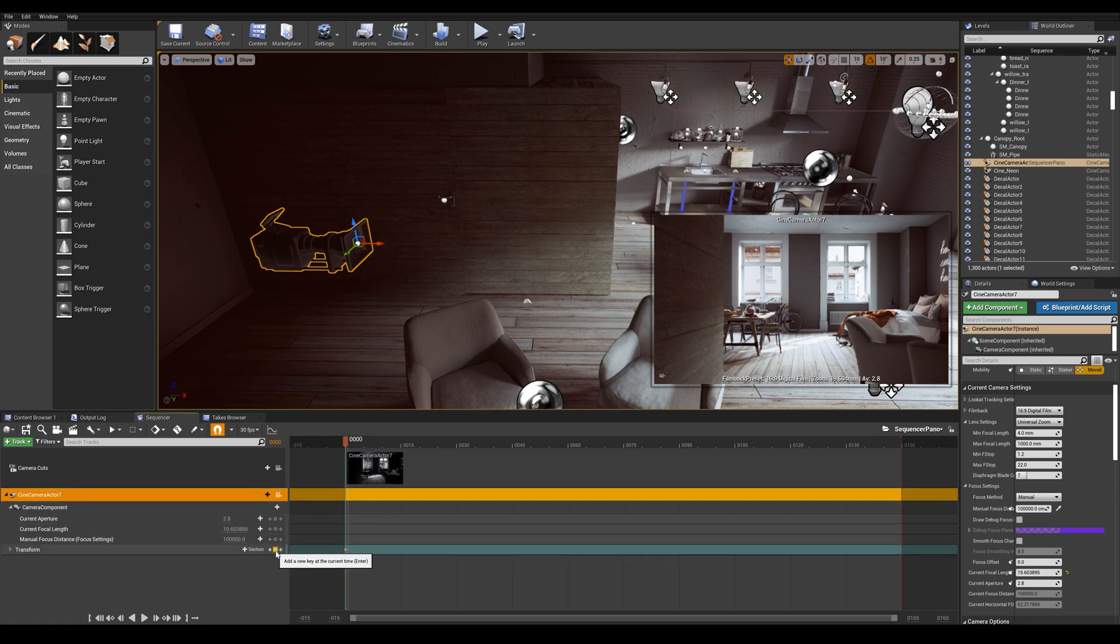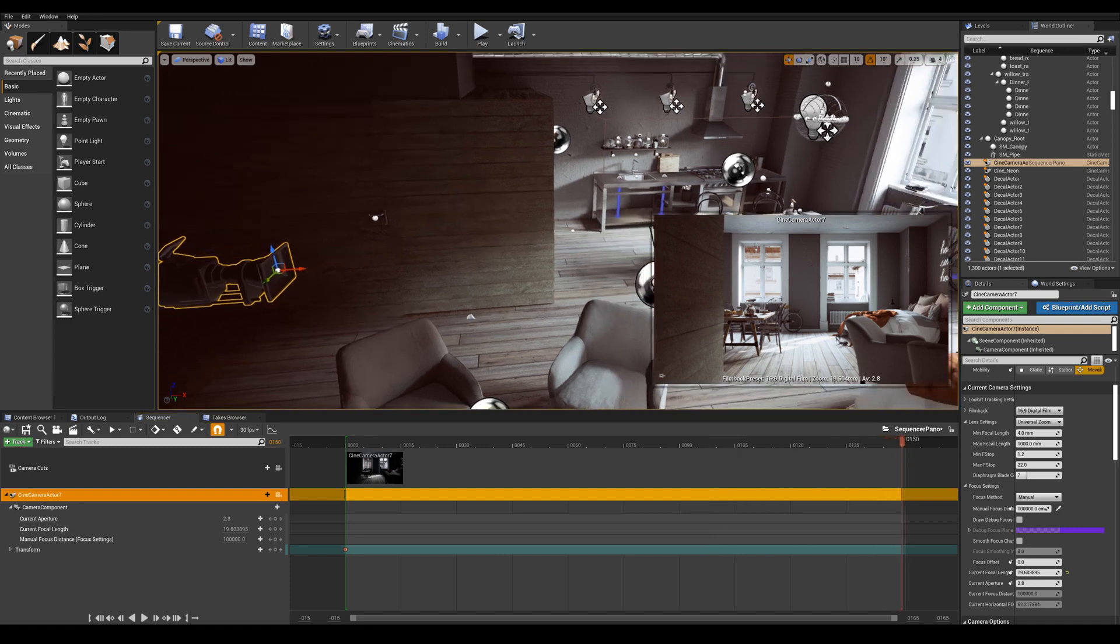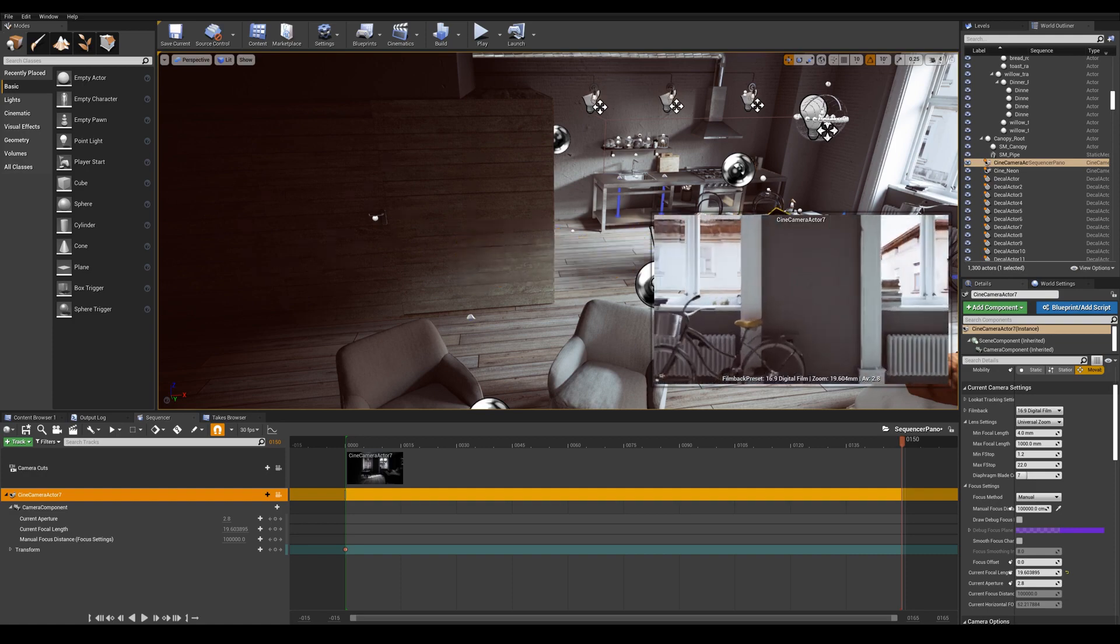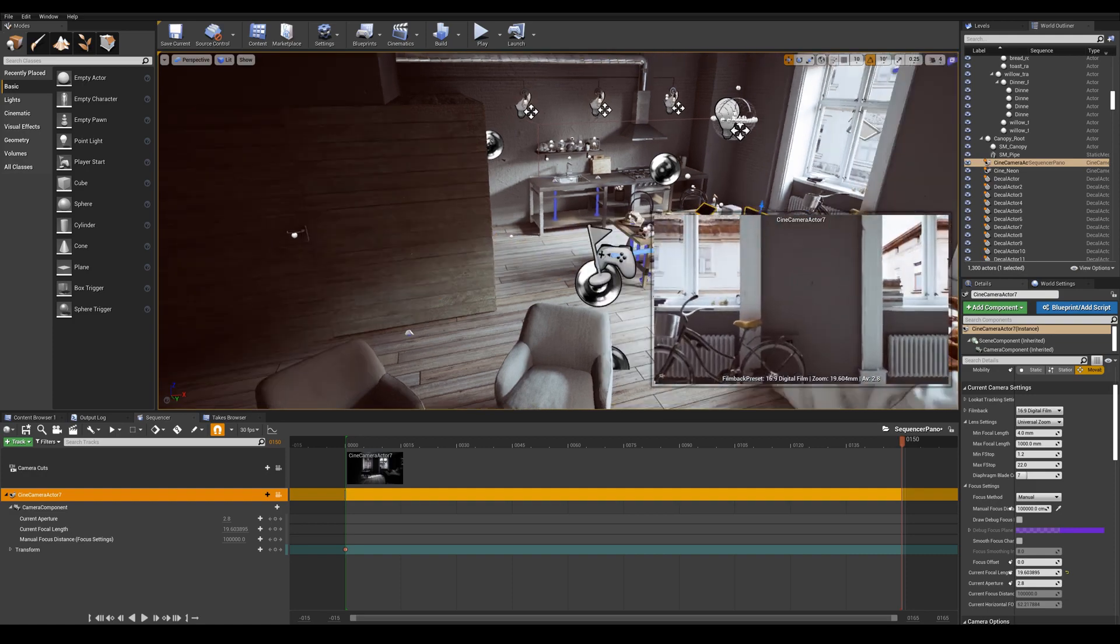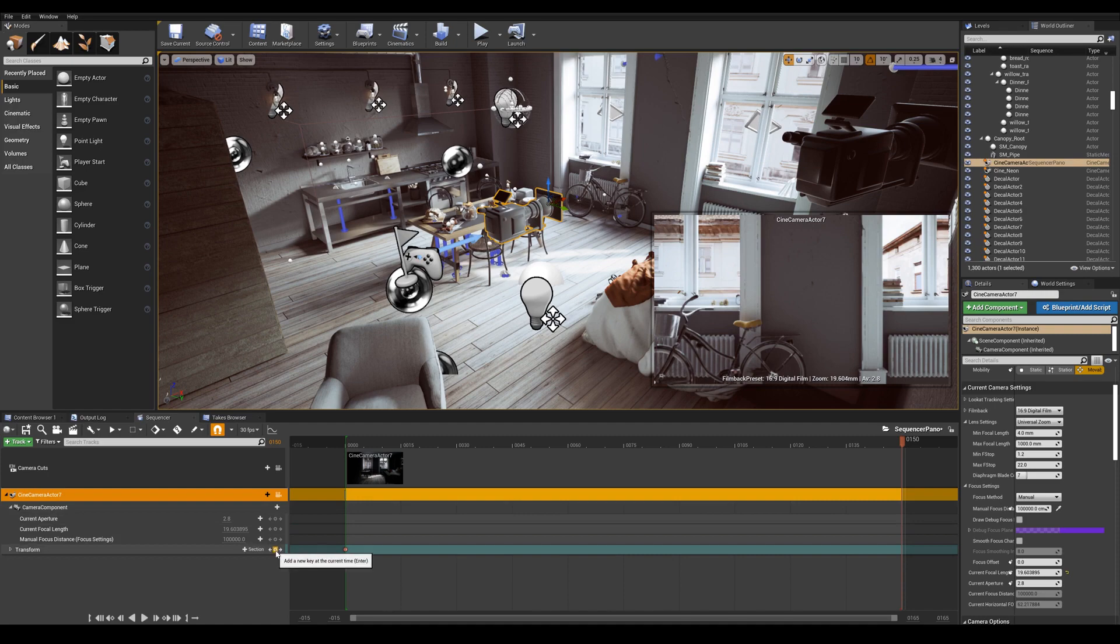So now my camera is keyframed at frame zero at this position. Now let's jump to frame 150 and move our camera on the x axis around, let's say here. And let's go and add a plus sign to define its new position.